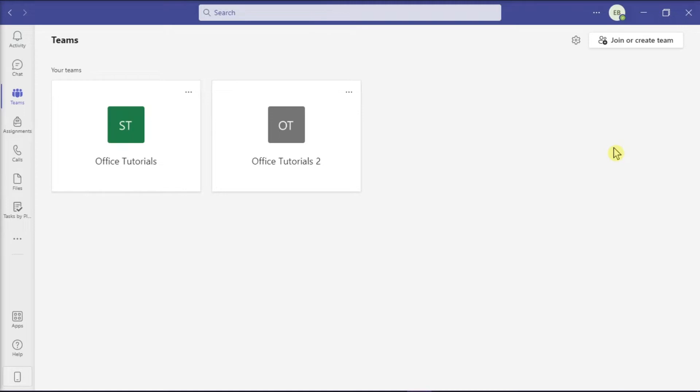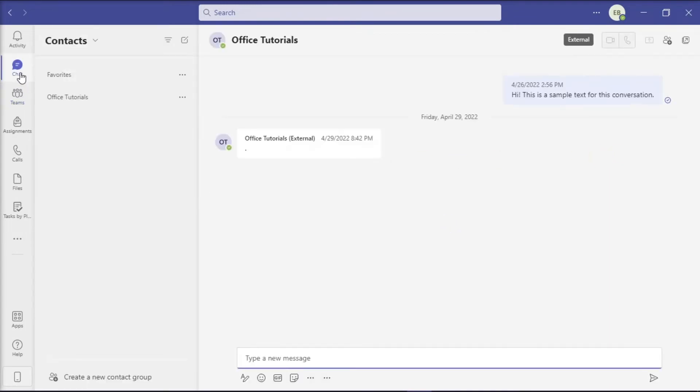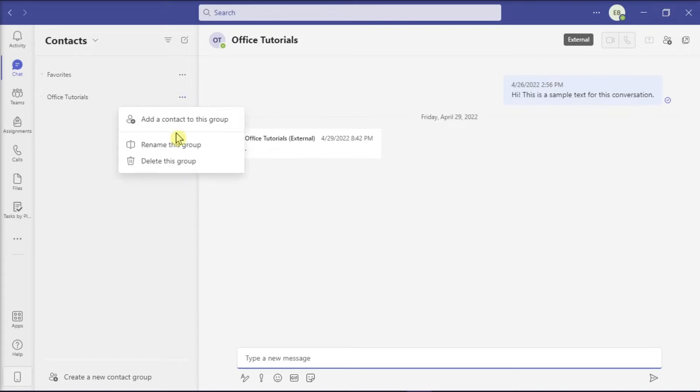For the first one, launch your Microsoft Teams and sign in with your account. Then select the Contact tab on the left side and find the contact that you want to remove. Click the three dots to expand the menu and select Remove from this group.